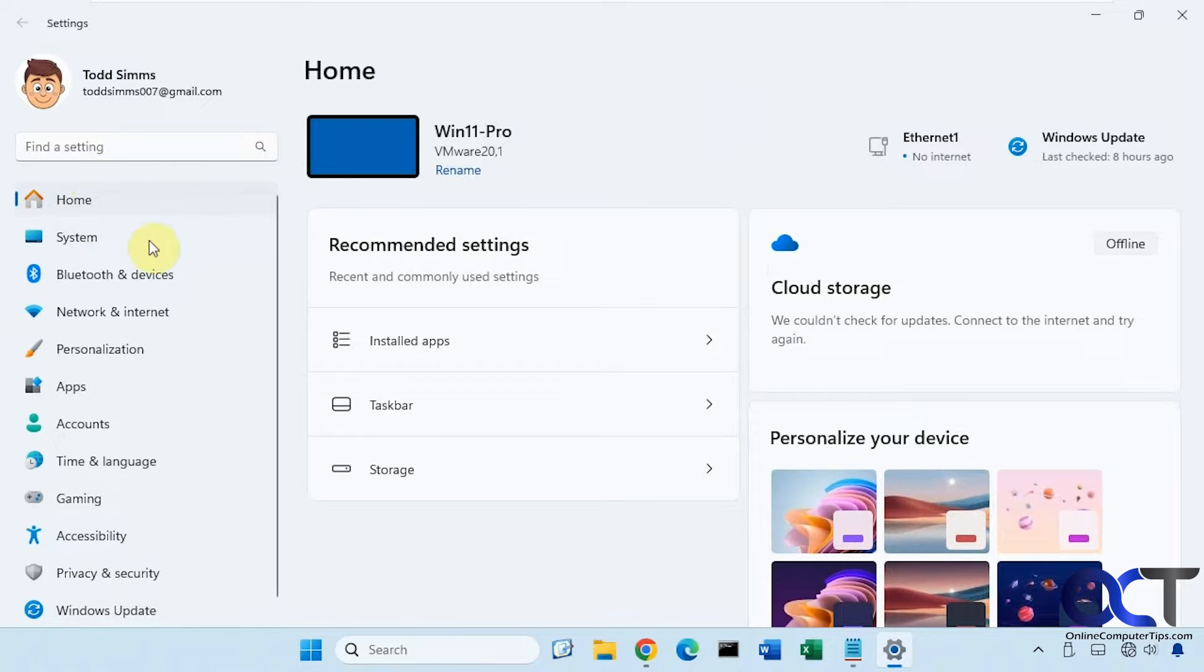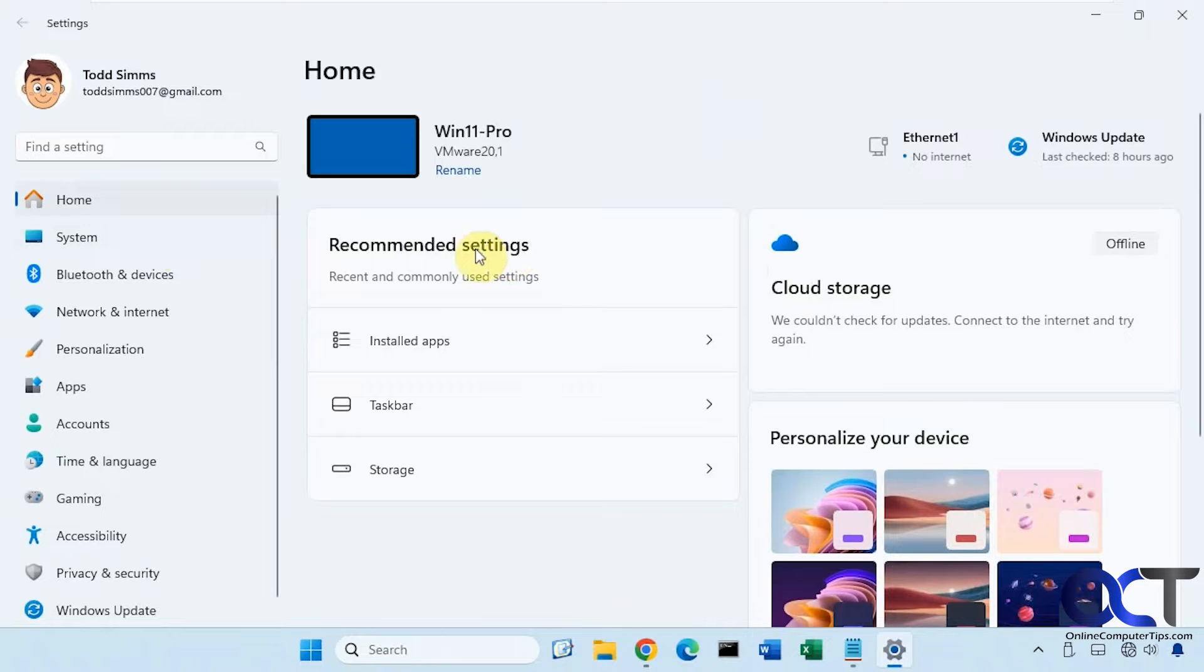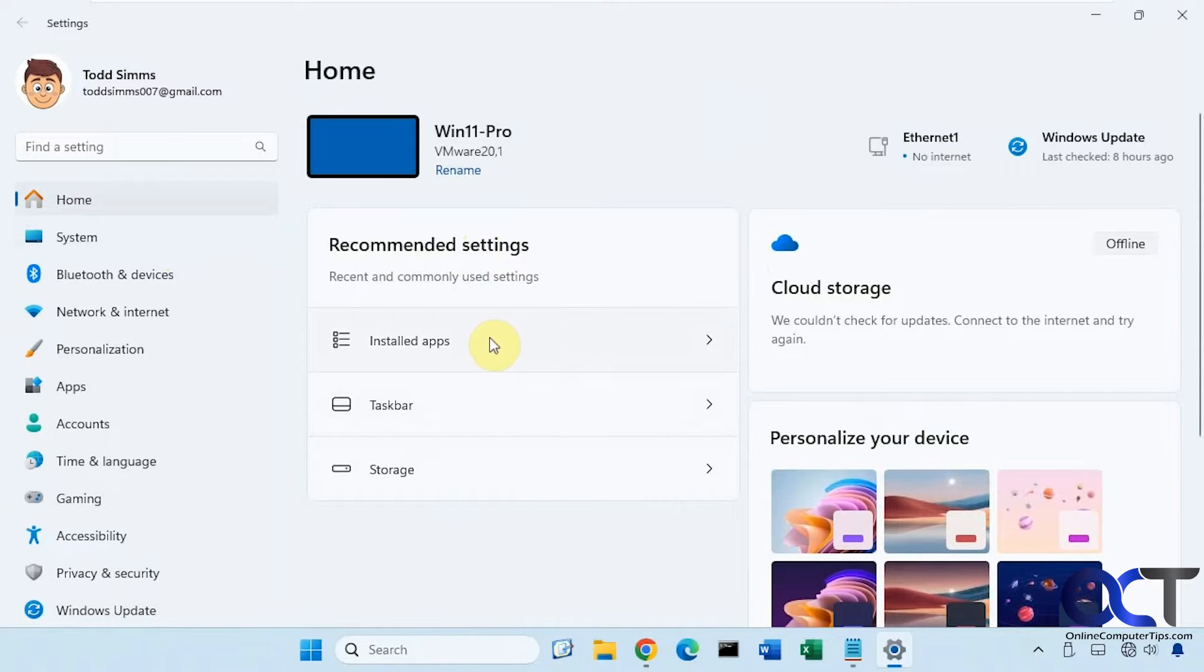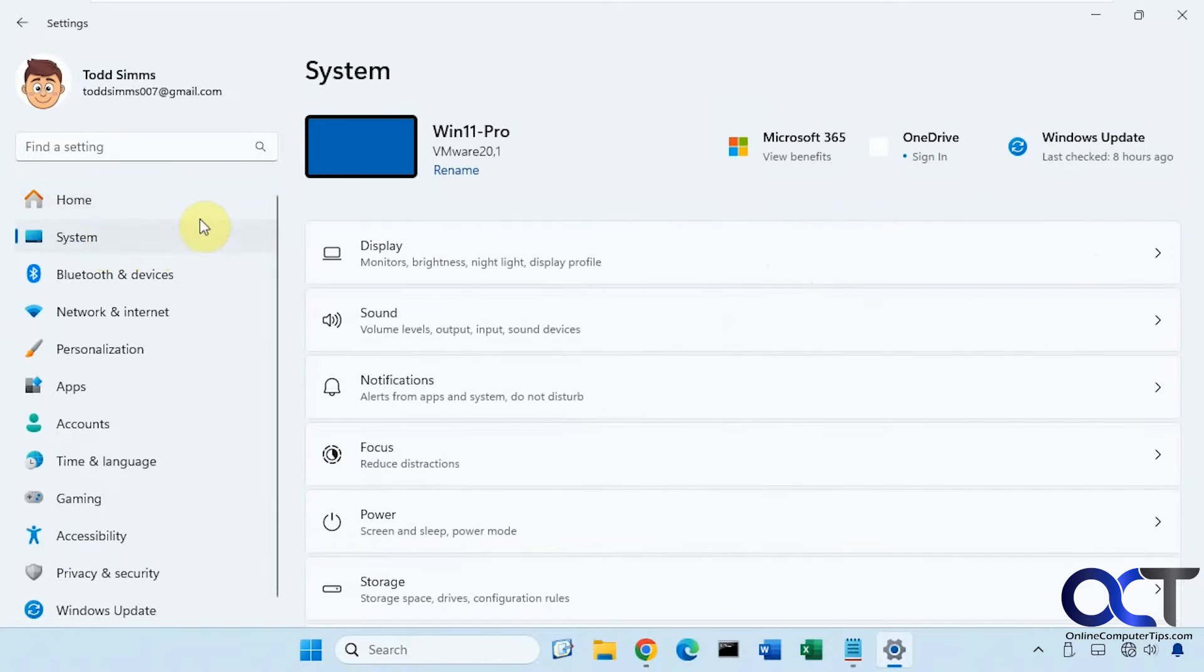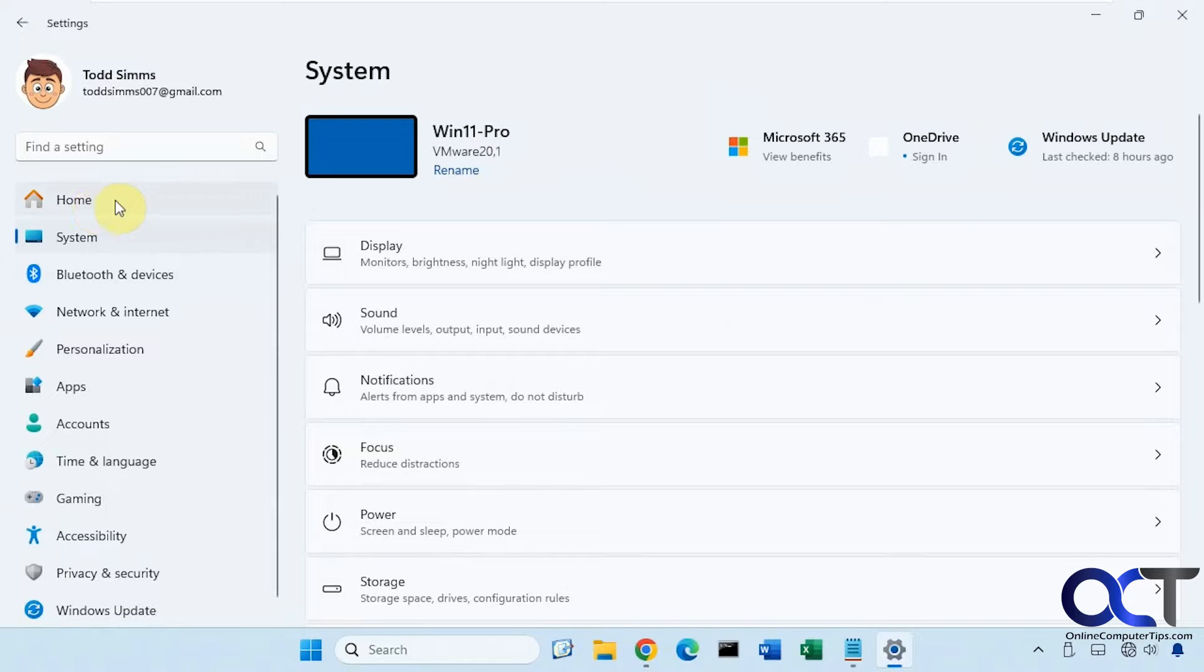So this is a newer section for the settings app and when you go here it'll show you recommended settings and also some of the settings that you come to more often. But if you don't like to see that and you want to have system be your main section when you open the settings, you could actually remove the home section.